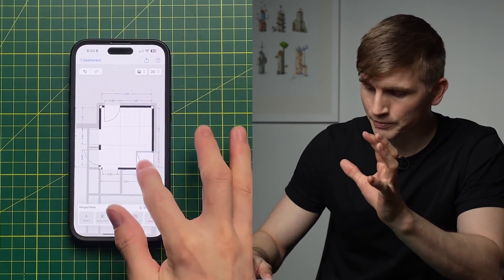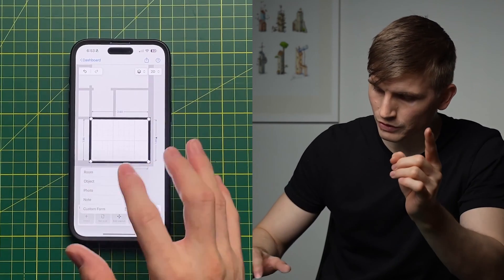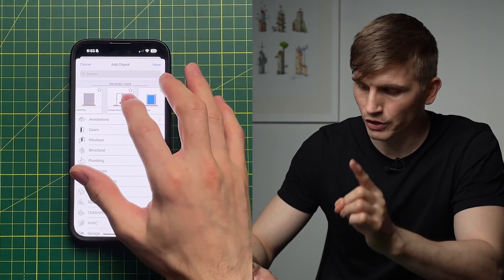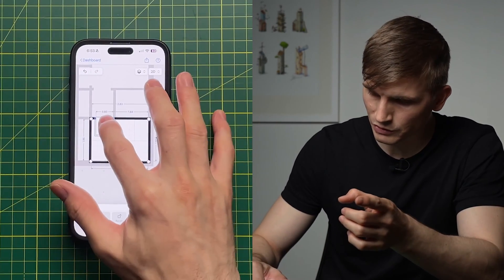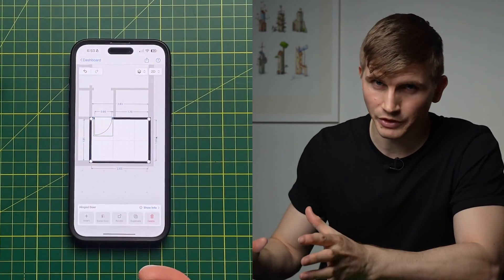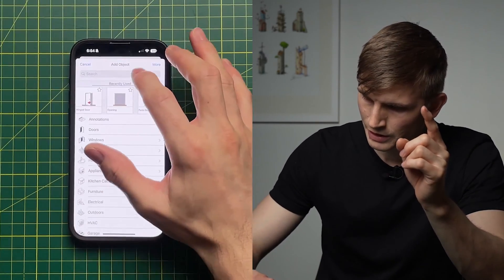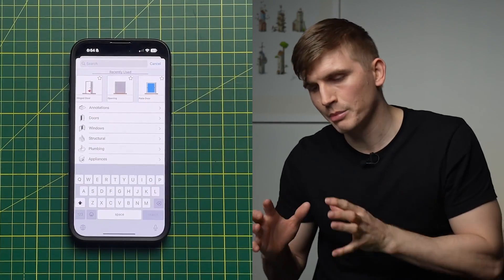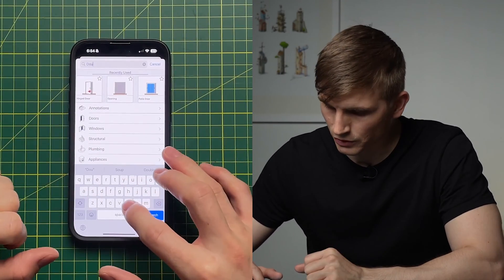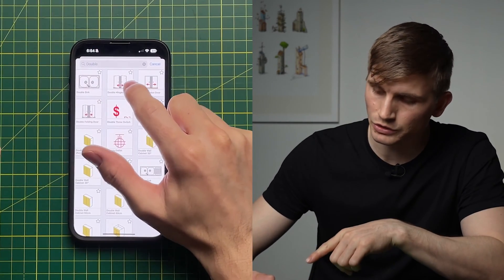With duplicating, you can only drag within the same room. To add a door to the bathroom, go Insert, then Object — at the top it shows Recently Used, so selecting Hinge Door from recent history saves time. While we're here I'll go to the robe and hit Insert. If I want to find a particular door type, I can type 'double' and search to find Double Hinge Door.